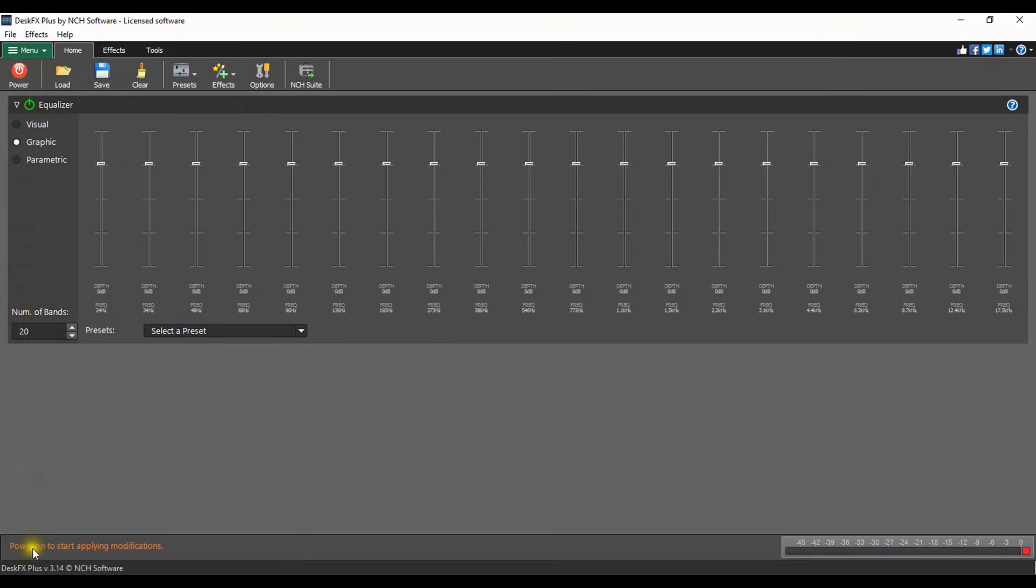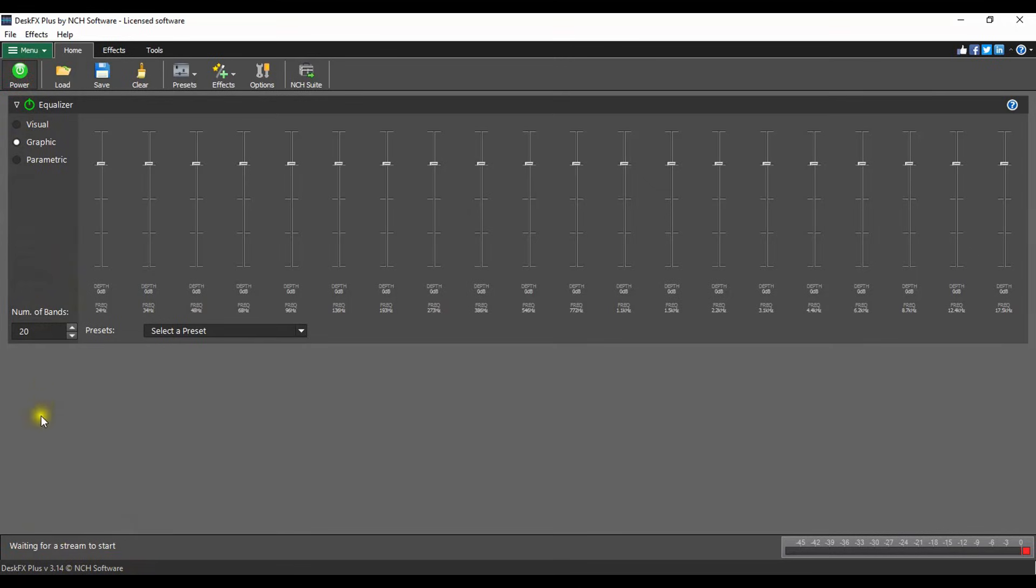At the bottom left of the DeskFX window is the program status. You will see messages such as power on to start applying modifications when the power is off. When the power is on but no music is playing, you will see waiting for a stream to start.